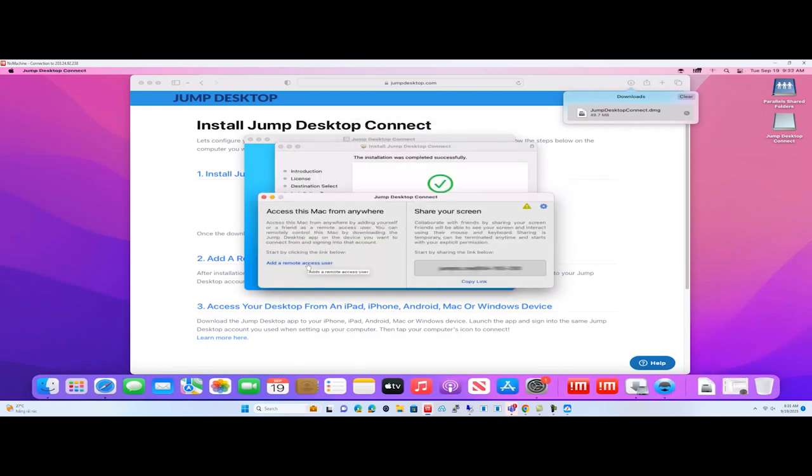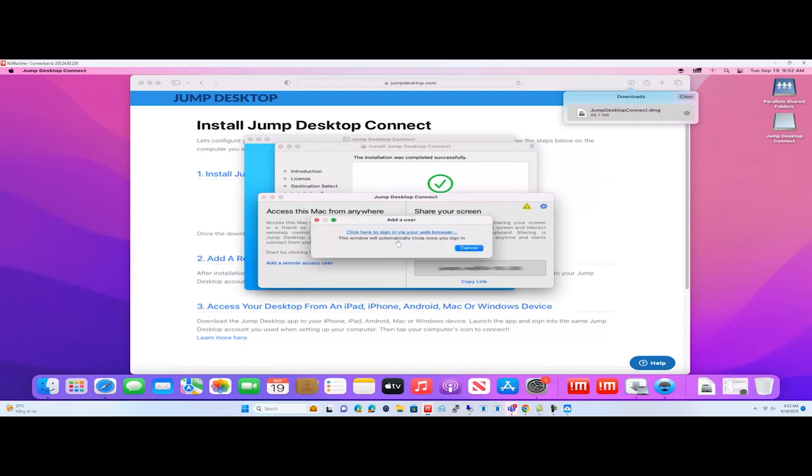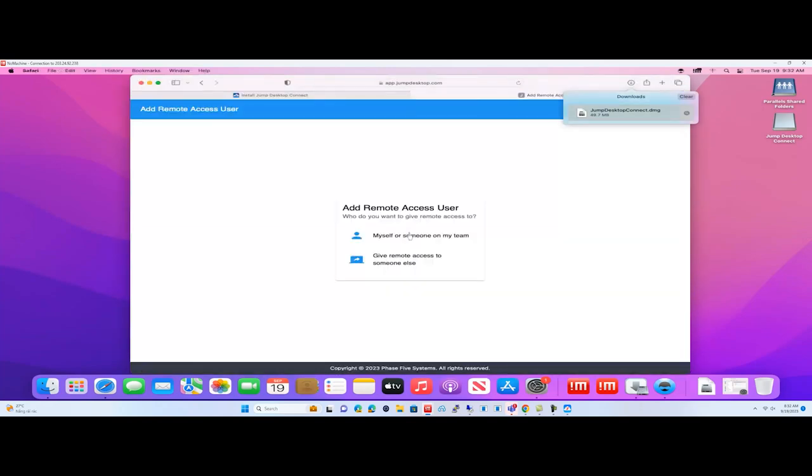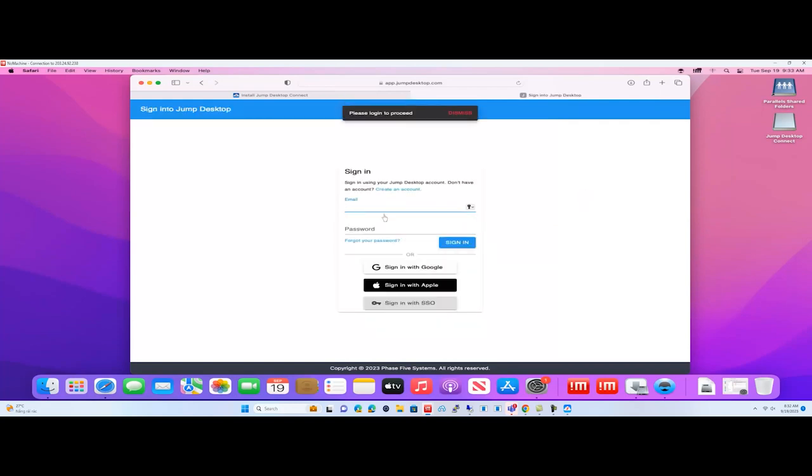Click on Add a Remote Access User and then click here to sign in via your web browser. In the browser, select myself or someone on my team. Log in with your account.